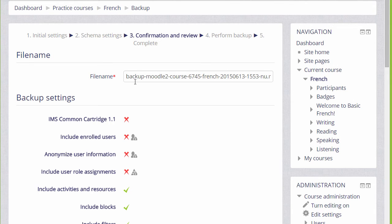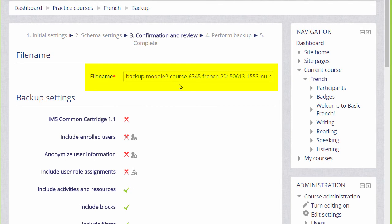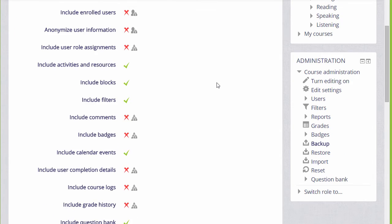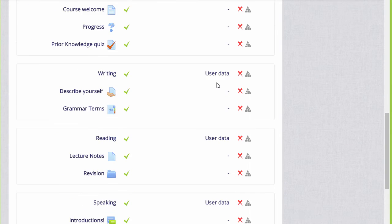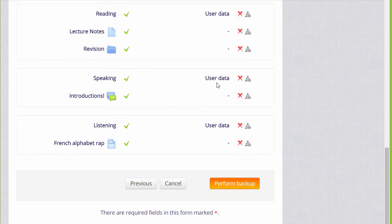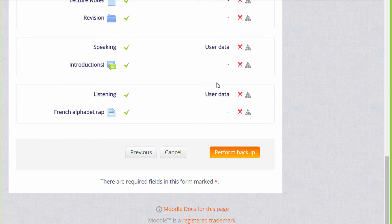We are then prompted to check all of our settings. Our backup course has been given a file name which we can rename if we want to or leave it as it is, and we scroll down to make sure that all the settings and included activities are the ones we want.